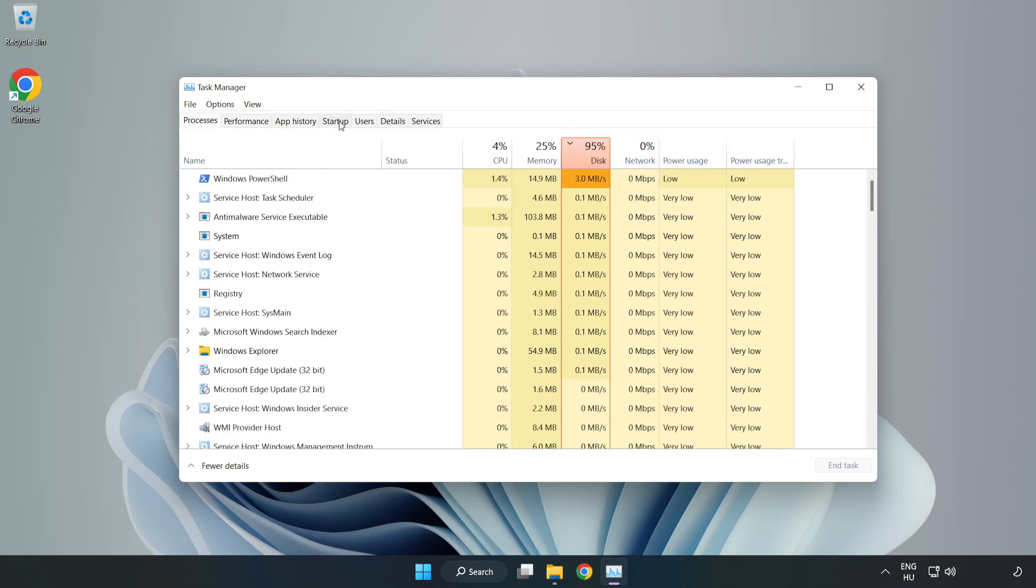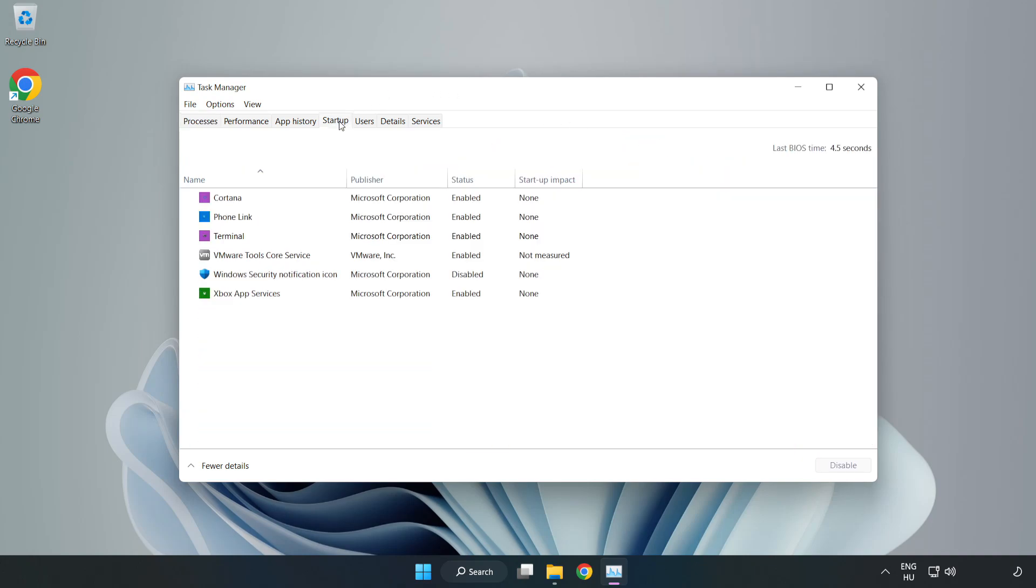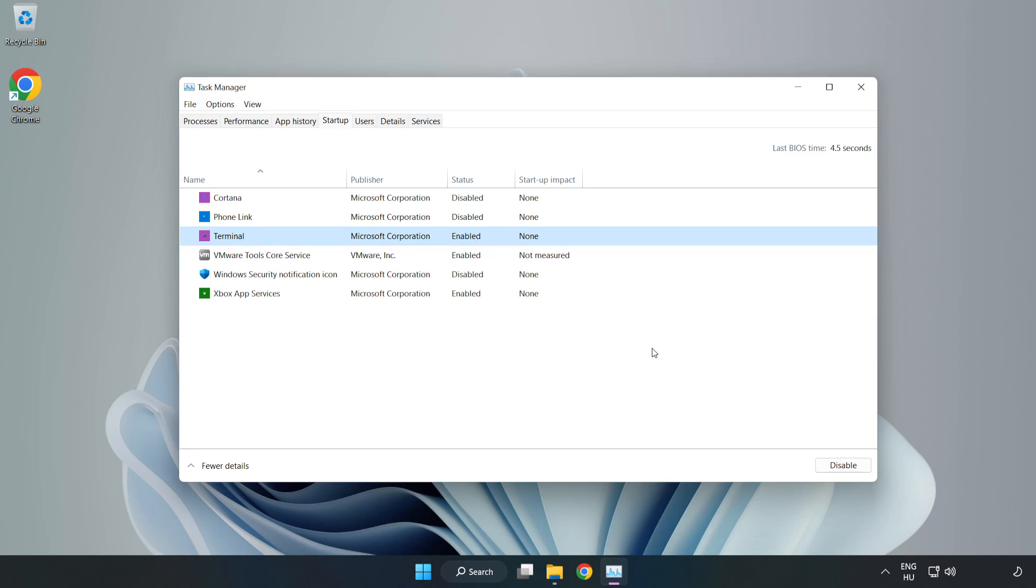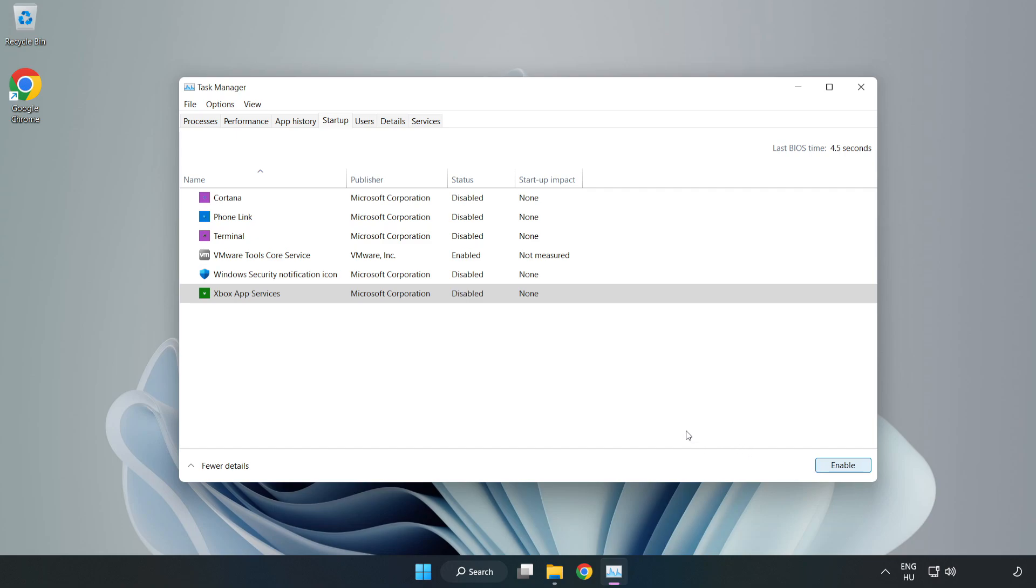Click startup, disable not used applications, and close the window.